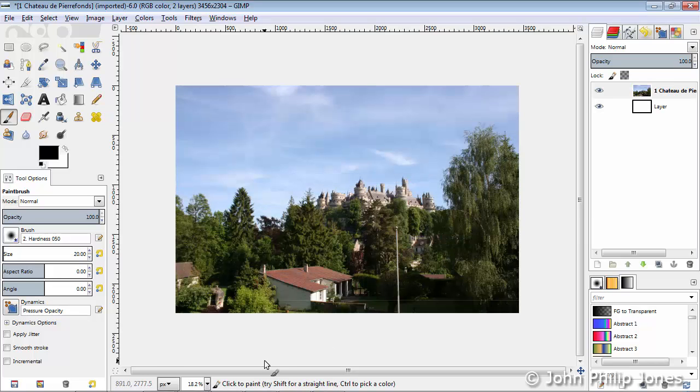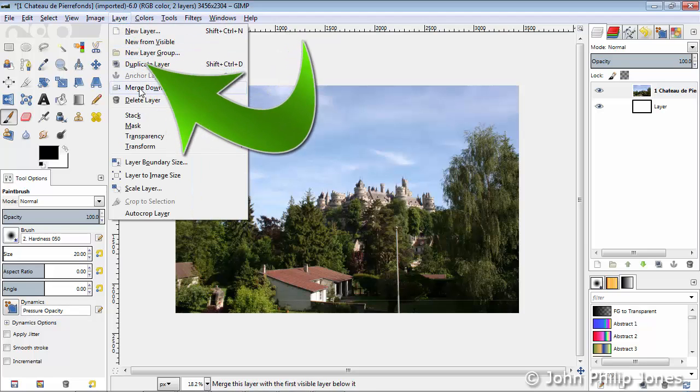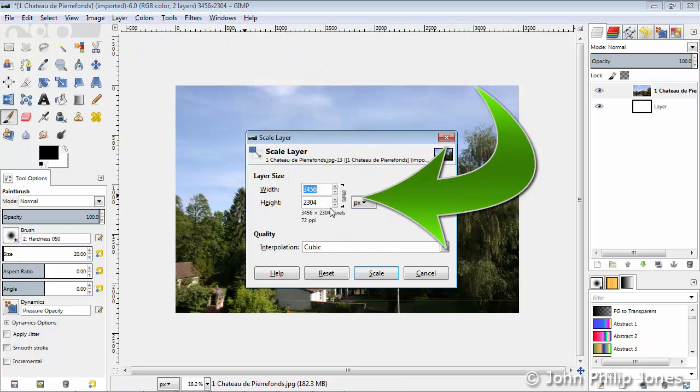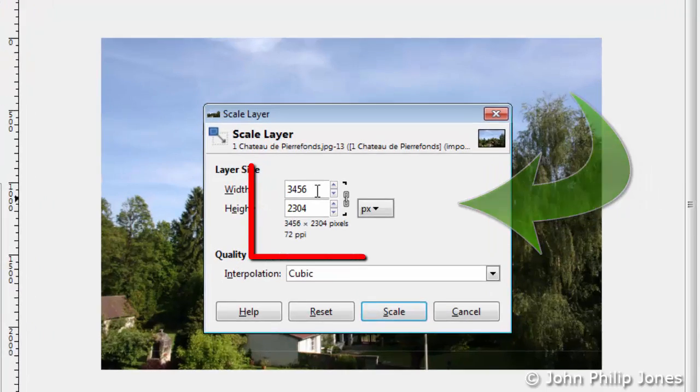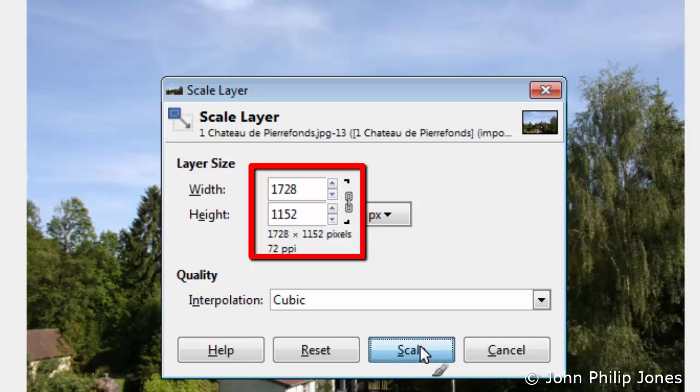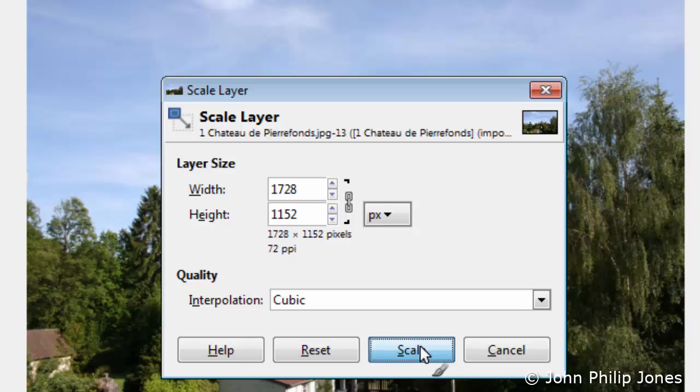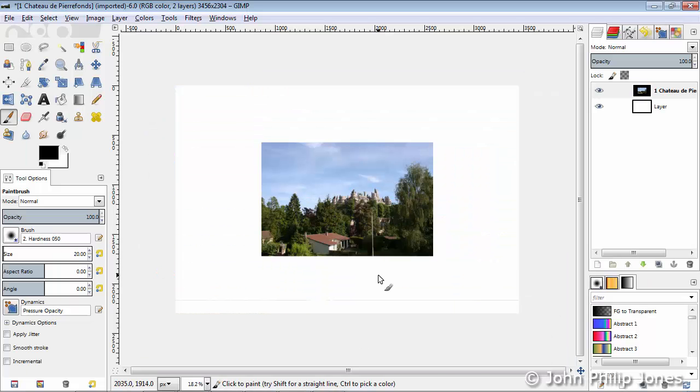I'll hit Ctrl-Z to undo that particular scaling. We'll now come back to Layer, we'll come down to Scale Layer, we're presented with this, and I'm going to put Divide by 2 in here, and then click in here, and you can see both of these numbers have changed. Now the reason both of the numbers have changed is simply because this chain is now linked, it isn't broken. We'll now click on Scale, and we'll see what happens to the actual image. Well, we can see it's been scaled in both the height and the width.